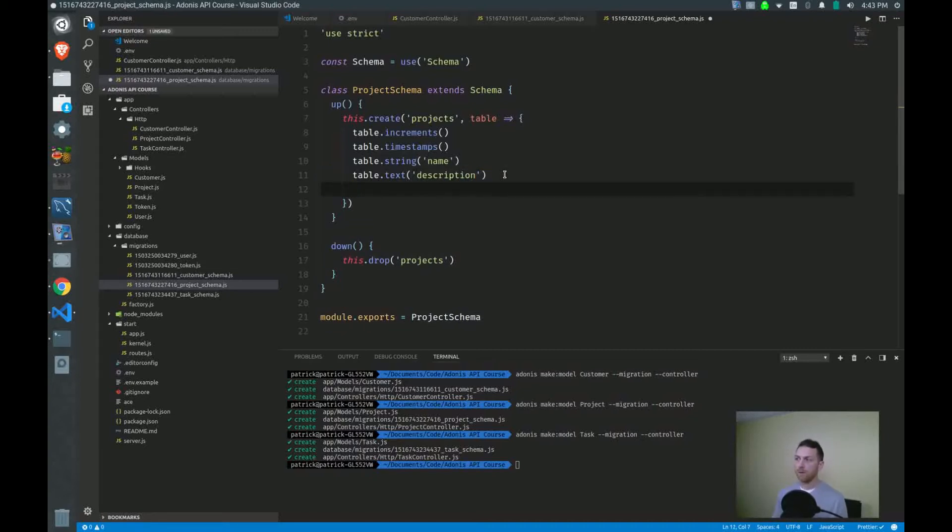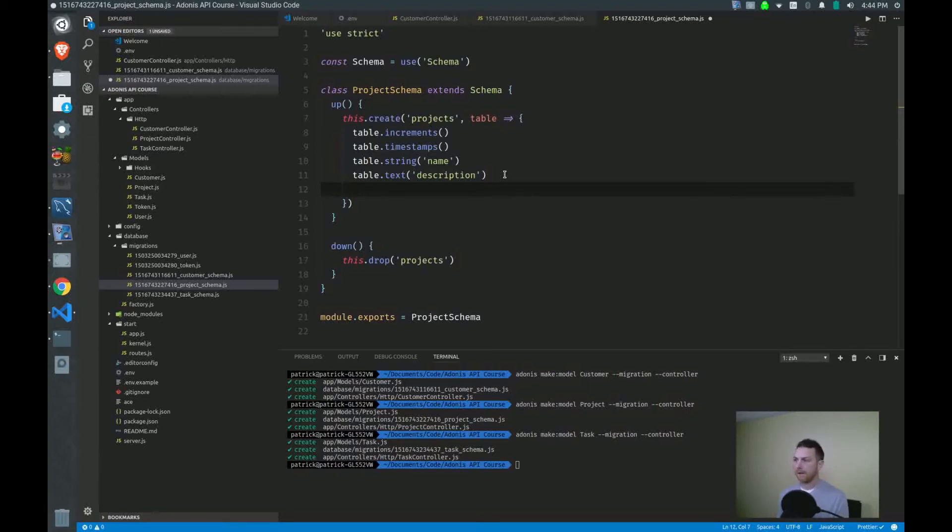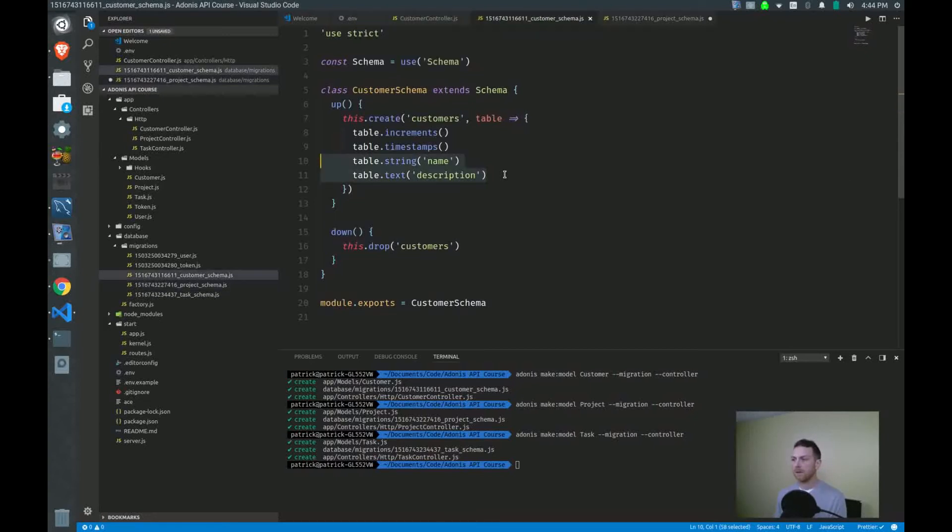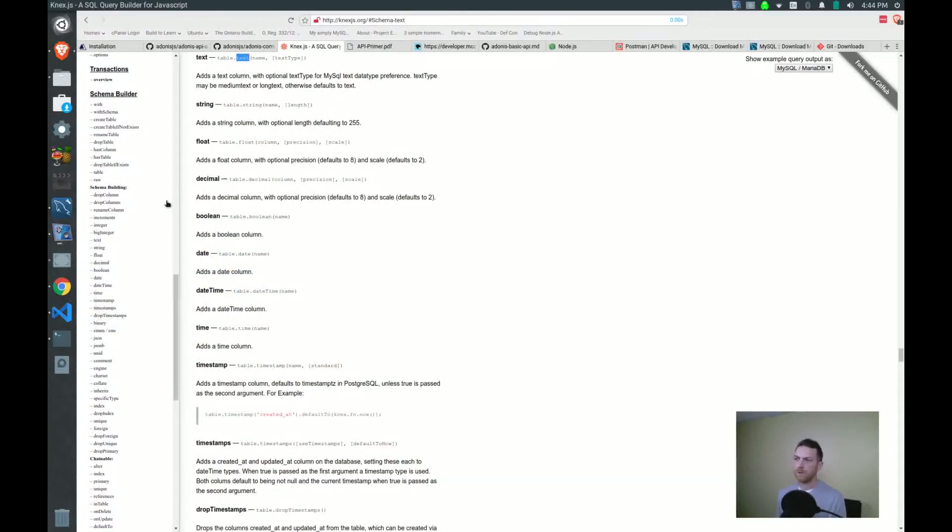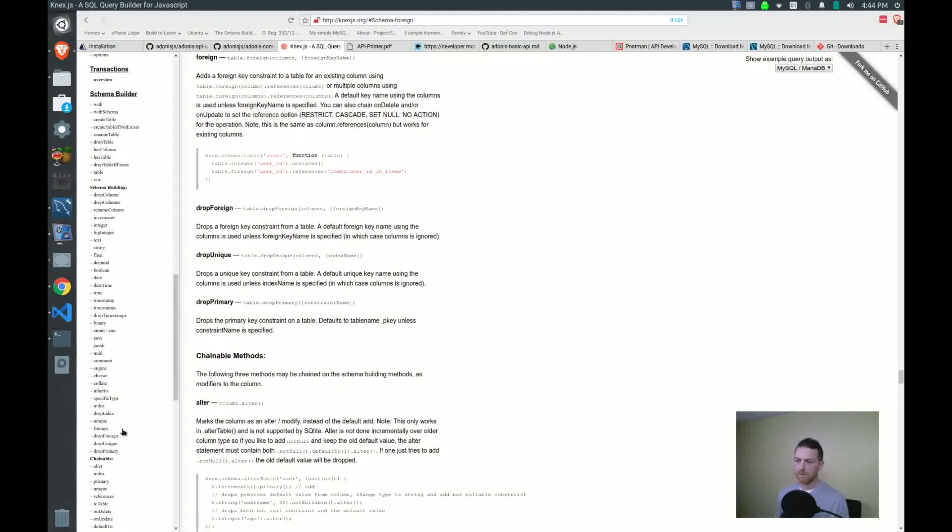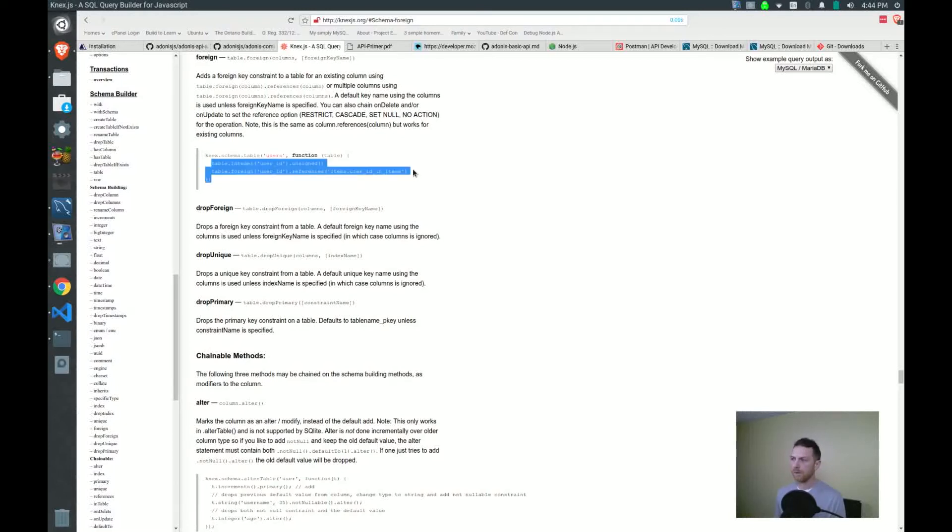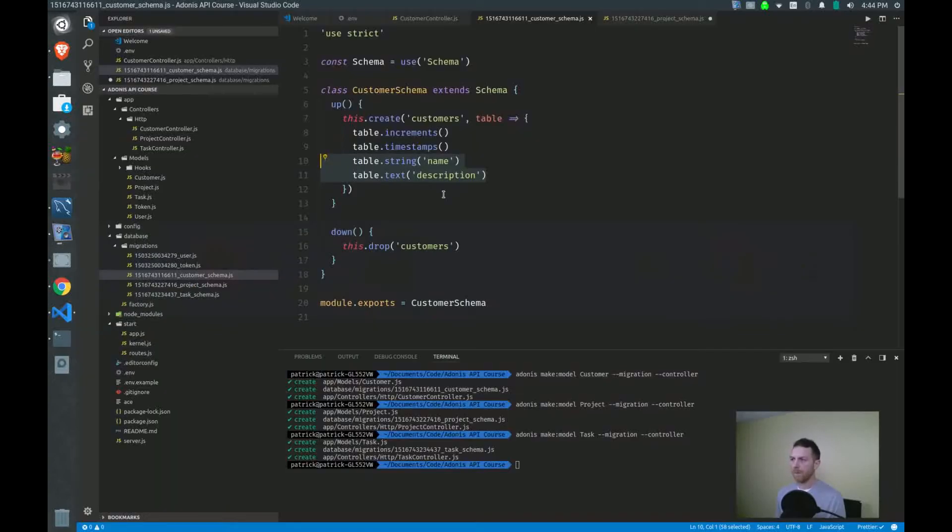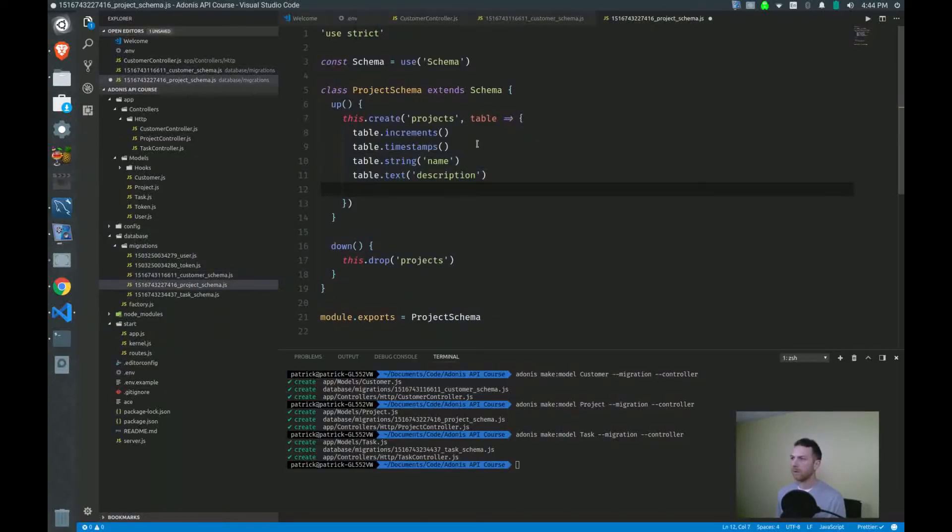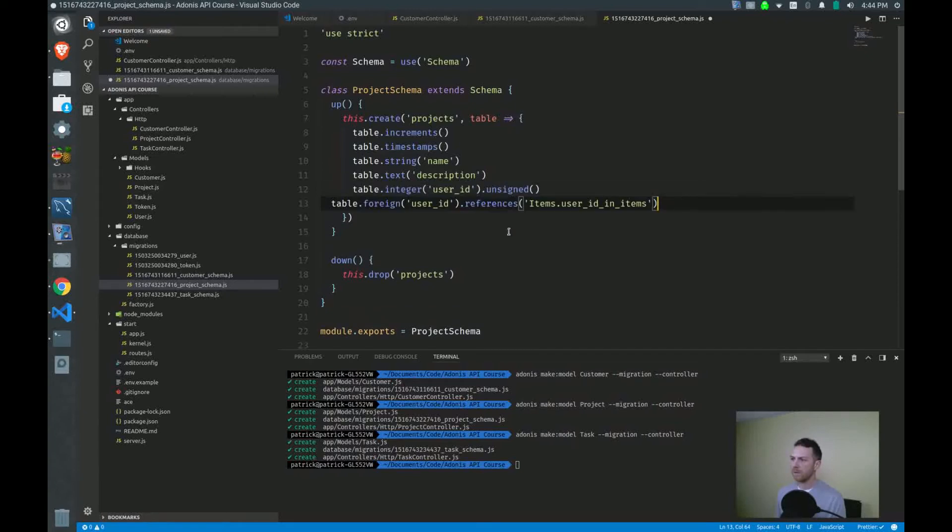Now, to make a reference from the project table or the project entry to the customer, I need what's called a foreign key. And to figure out how to do that, I'll look for the foreign syntax right here. And you can find a nice example right there. So I'm going to take the middle part right here. Bring that over here. Go to my project schema and paste that in.